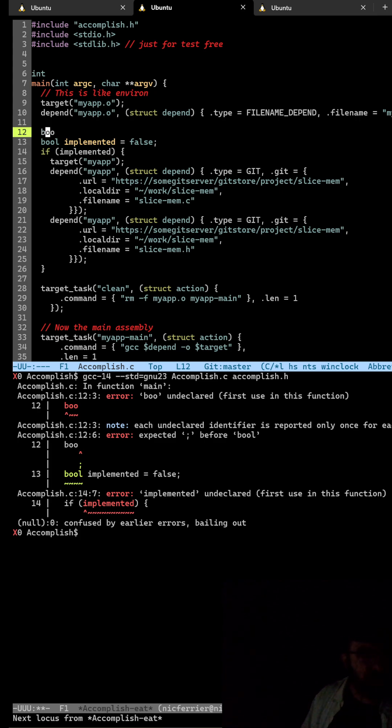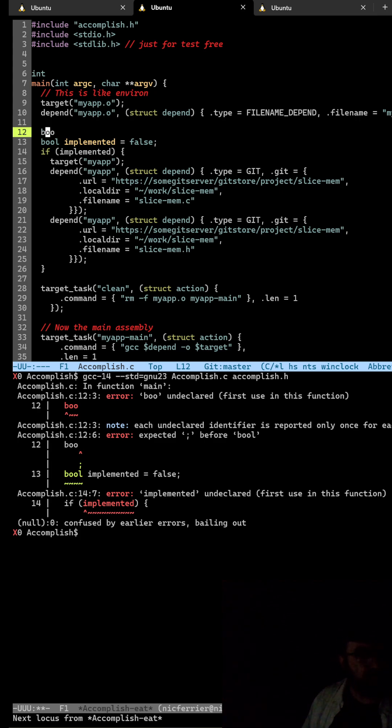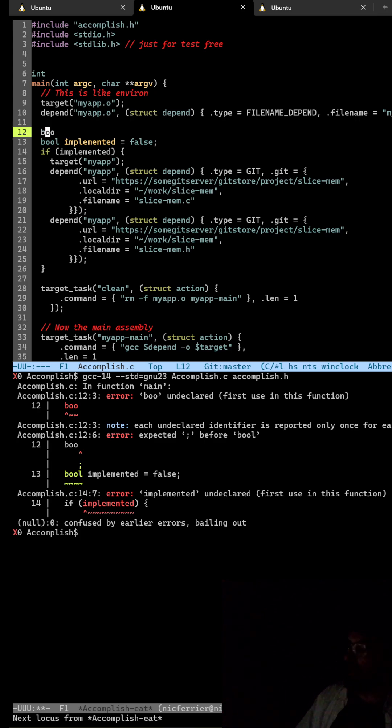So we can read the errors for a compilation out of the command line which means we don't need a separate compile buffer. So that's helpful, right?